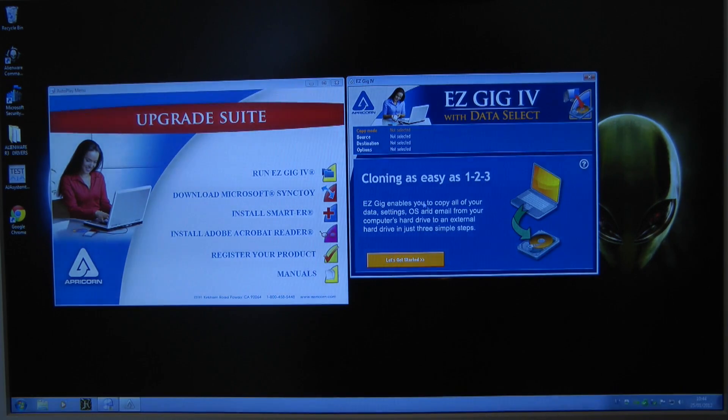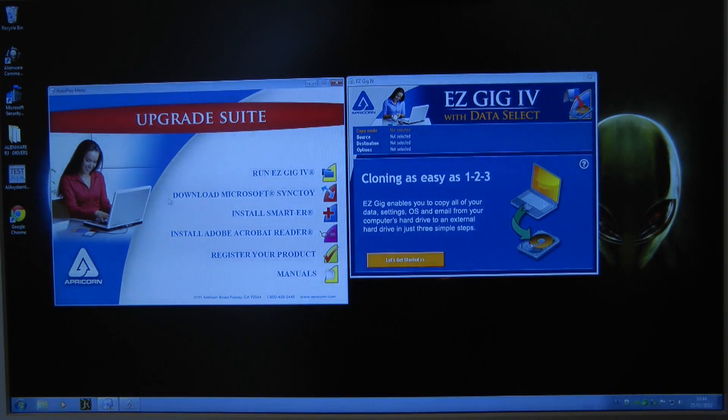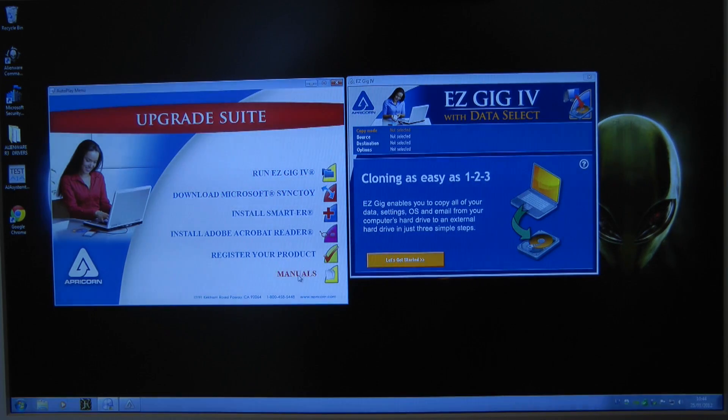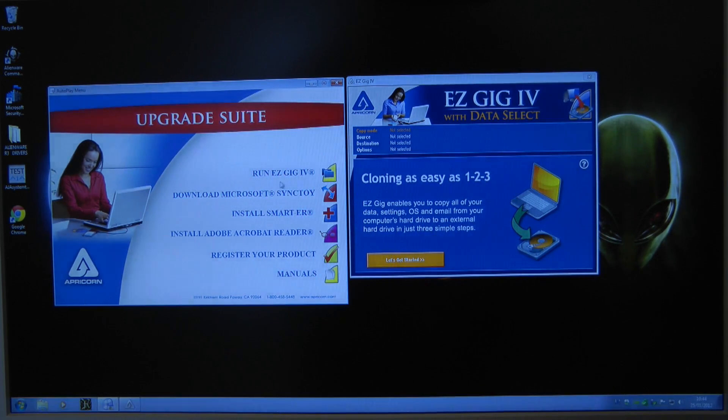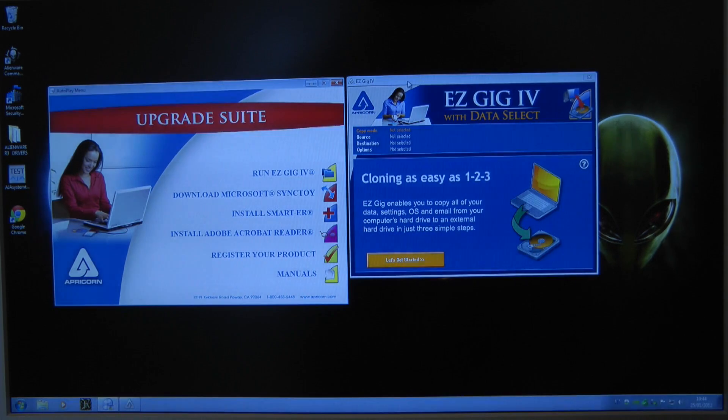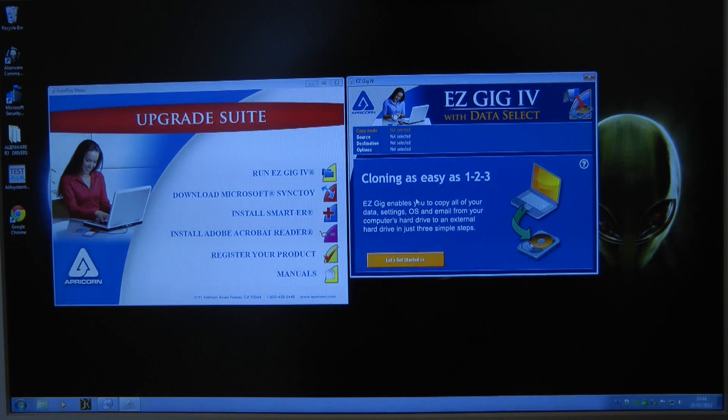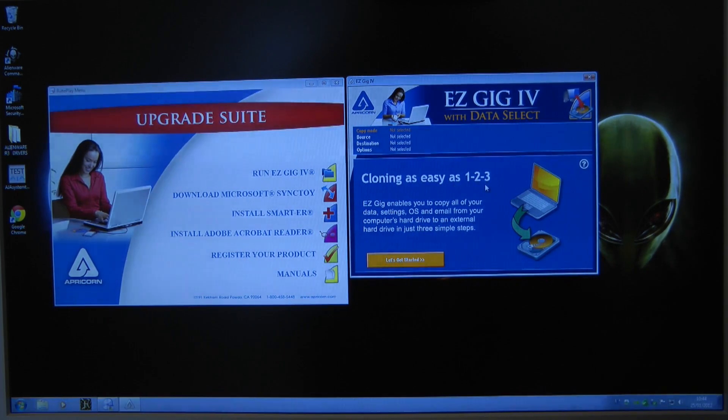I've put the CD in the drive and you're presented with this autoplay menu, various options on here and I've chosen the run EasyGig 4 software. And once it's up and running you're presented with this, it says cloning as easy as 123.